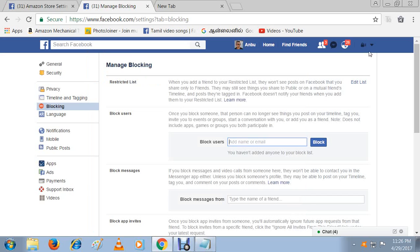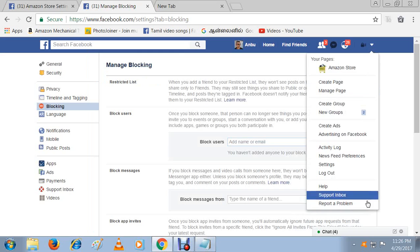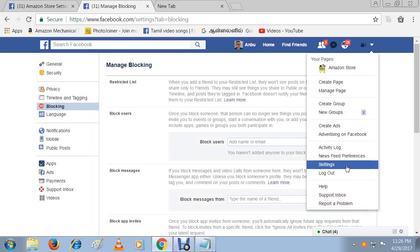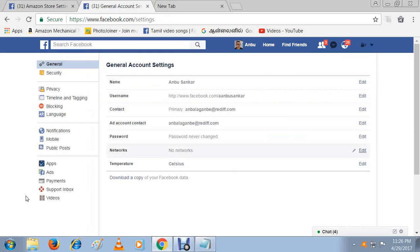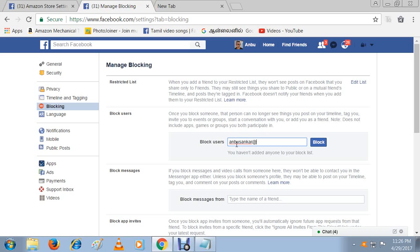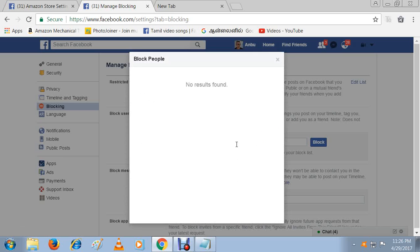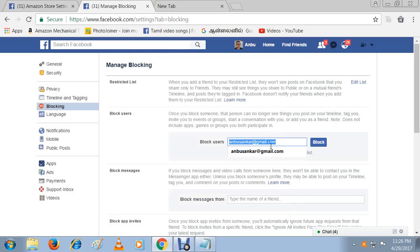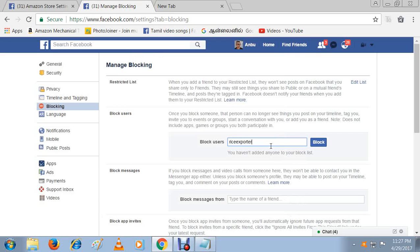Here we are going to options, settings. Here you will see the option blocking. I am going to block this email ID. Then enter this email ID. Then it will be added. No result found, so there is no person with this email ID. Then I will enter another one.